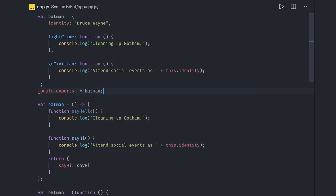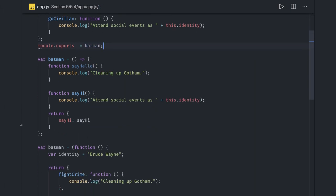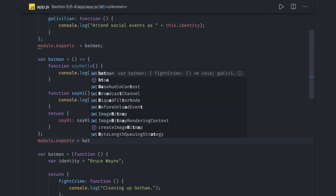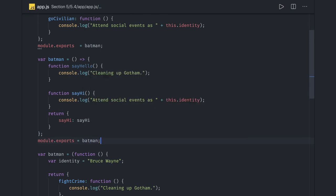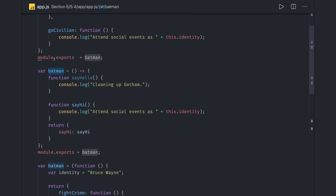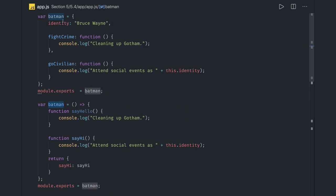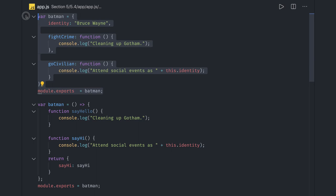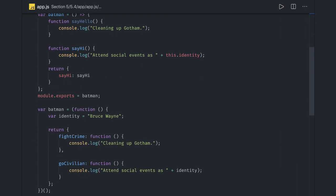Here you will do the same thing module dot exports. The only difference is it is using the revealing pattern, meaning here you are revealing these individual functions and this is what you are returning from this function. You are returning an object that has some properties which you can expose so whoever requires this module can access these properties.